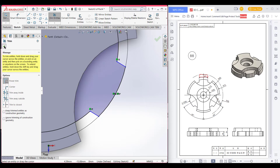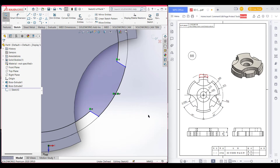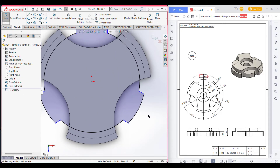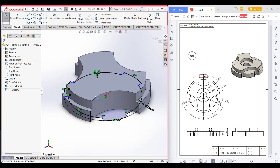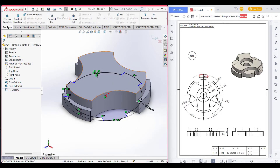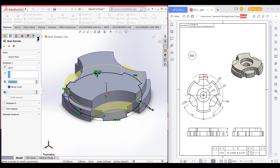Now press OK. Now go to isometric view, then go to Features and Extrude Boss, and extrude boss it to 20 units.